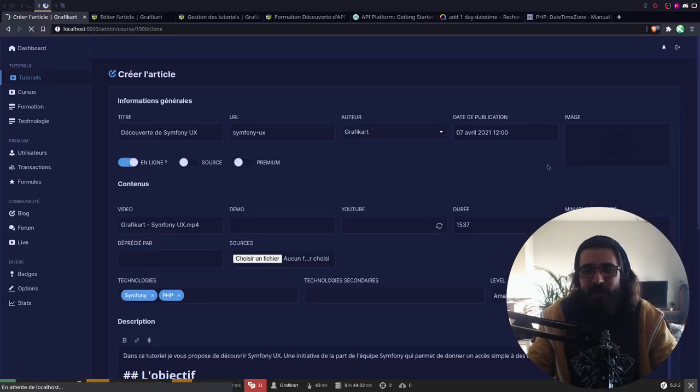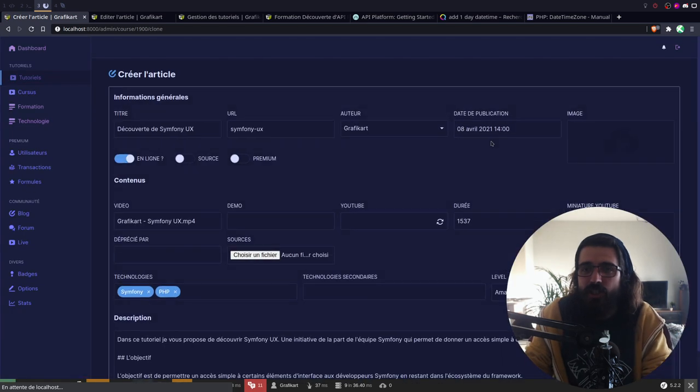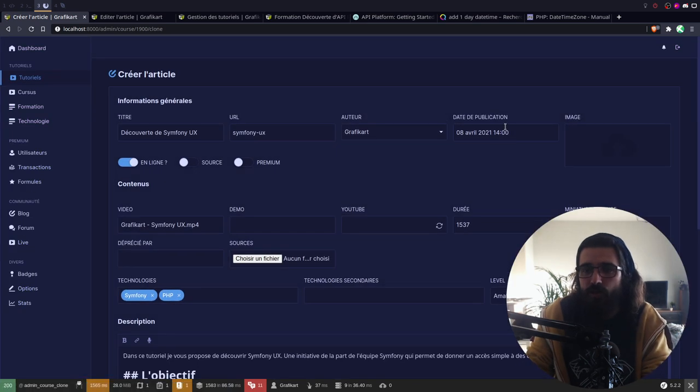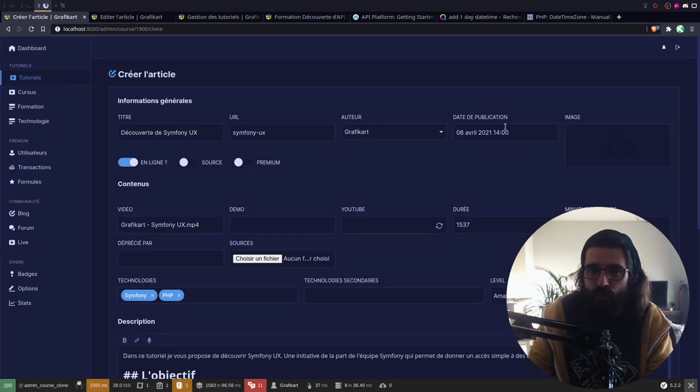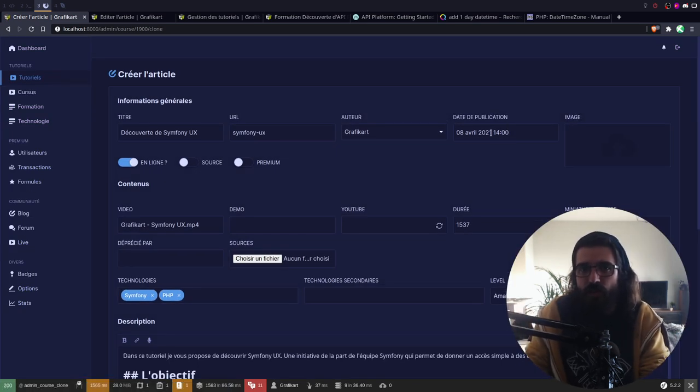Ma solution, elle est claquée au sol au passage. Mais au moins, elle va marcher. En général, quand je publie les vidéos, je les publie avec une journée d'intervalle. Et des fois, j'oublie de changer cette valeur-là. Donc je me dis que c'est le plus simple pour faire ça automatiquement.